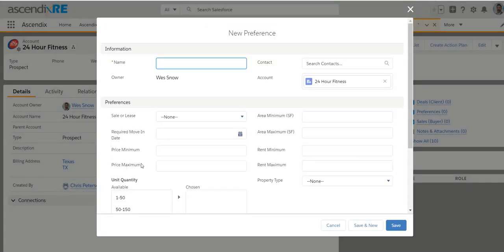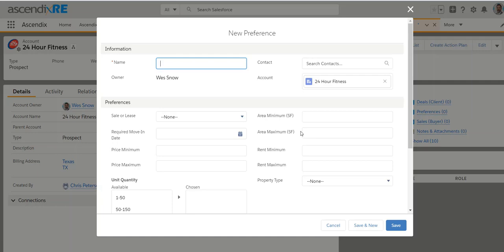You can put in rent, min and max, if the person is sharing that and some space requirements. And I think that will help you keep track, not just of prospects you're pursuing, but of when they're possibly looking to move in or when their lease expires and the space and budget criteria.